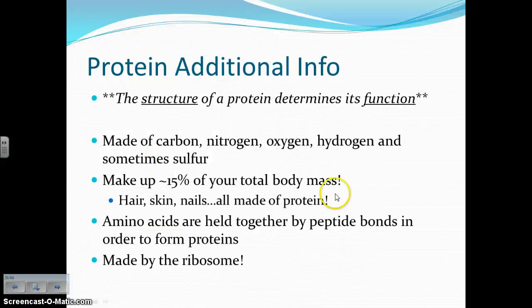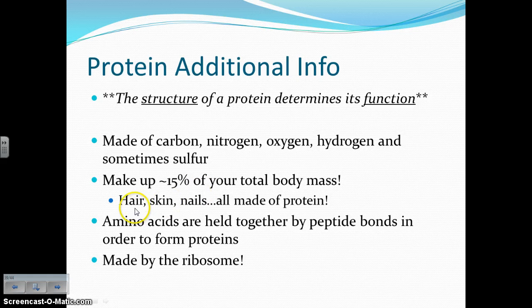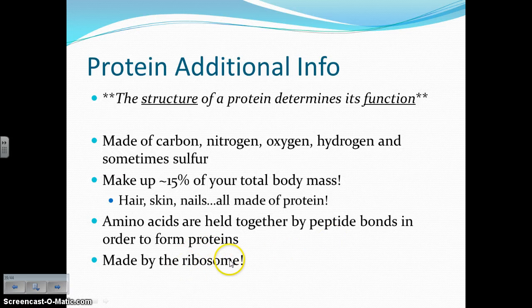Some additional information about proteins: the structure of a protein determines its function — that's a key idea, especially when talking about enzymes. If you change the shape, you change the function of the protein. Proteins are made up of carbon, nitrogen, oxygen, hydrogen, and sometimes sulfur. Proteins make up about 15% of your total body mass — for example, your hair, skin, and nails are all made of protein. You've probably heard of keratin, a protein that makes your hair shiny and nails thick. Amino acids are held together by peptide bonds to form proteins, and proteins are made by the ribosome, a special organelle in the cell whose whole job is making proteins.